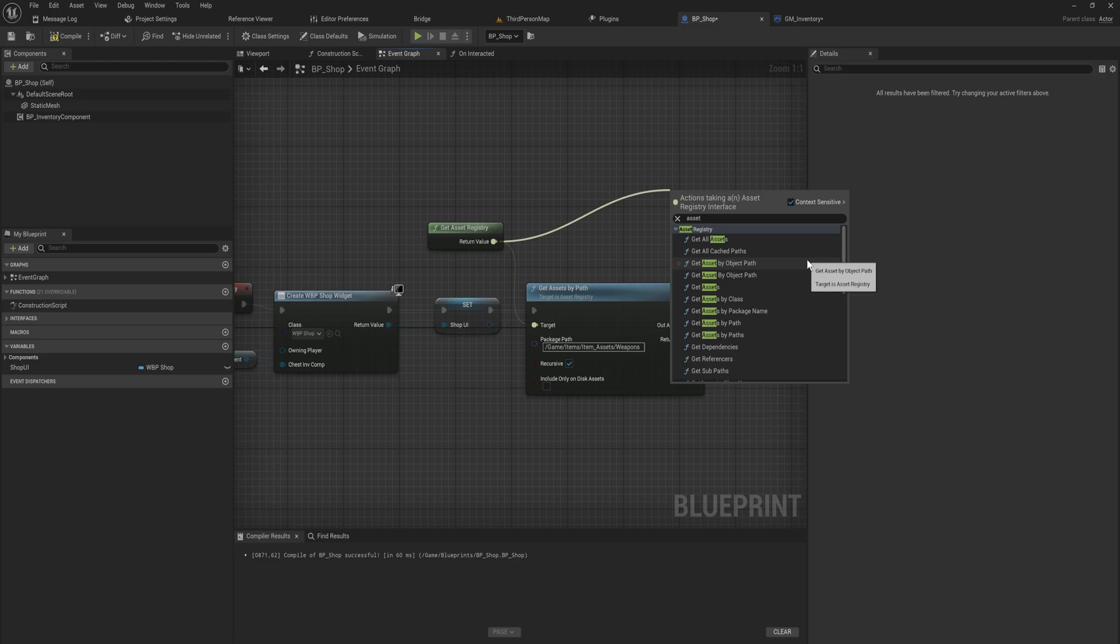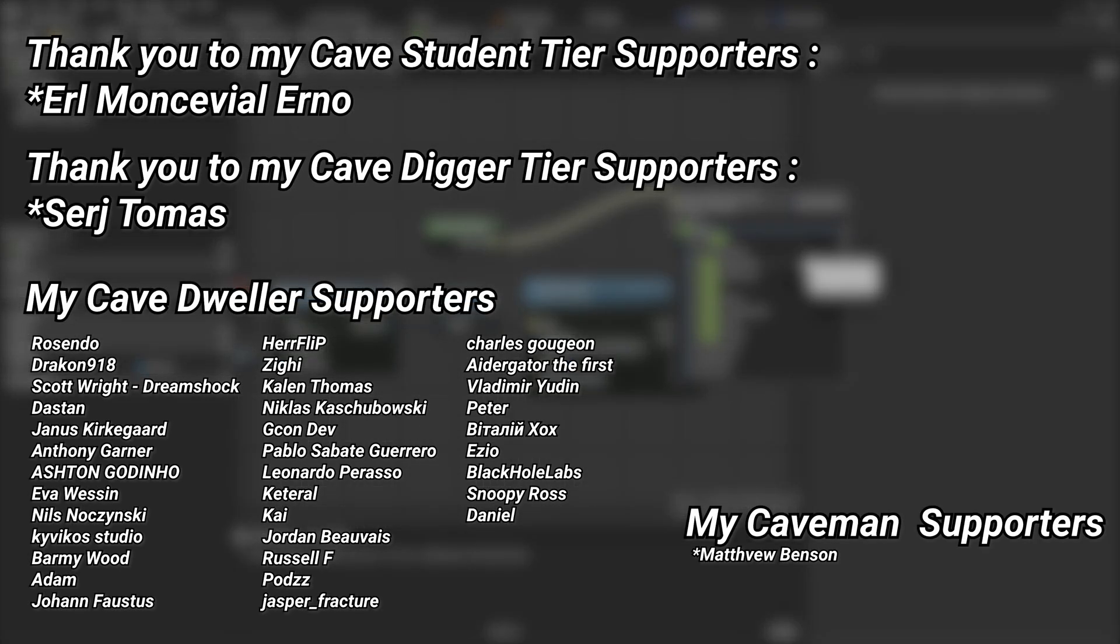A very big thank you to all of my Patreons. You can see them on screen right now. If you want to help out supporting the channel, there's a link down below in the description to the Patreon page. A huge thank you to my Cave Student tier supporters Earl Montevil Erno and my Cave Digger tier supporters Sergey Thomas.